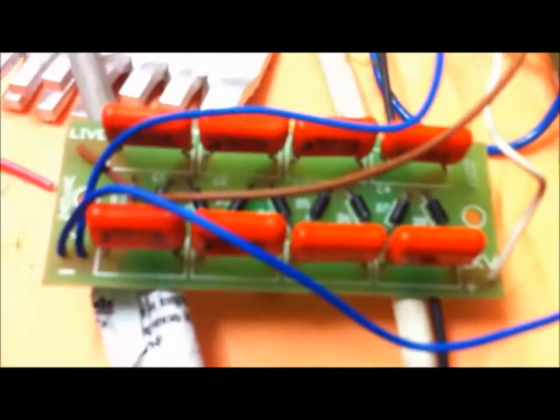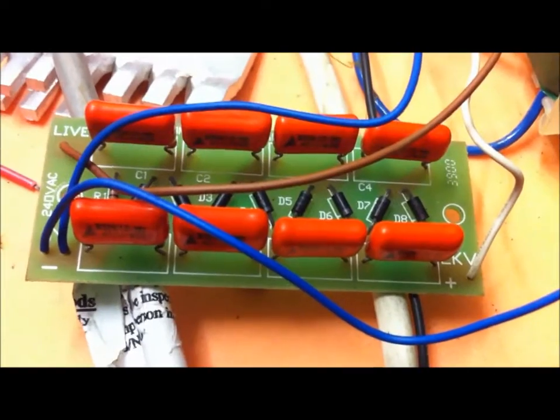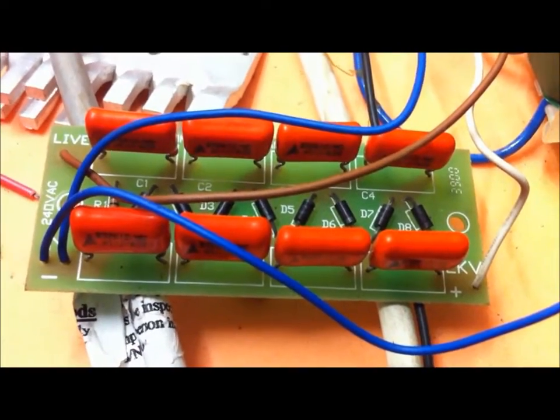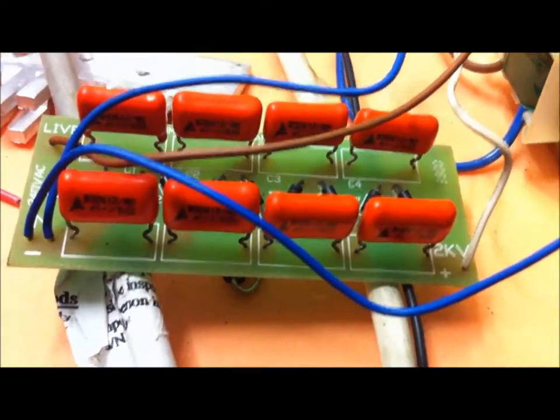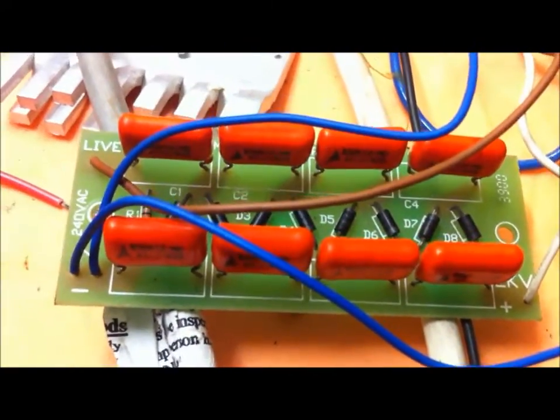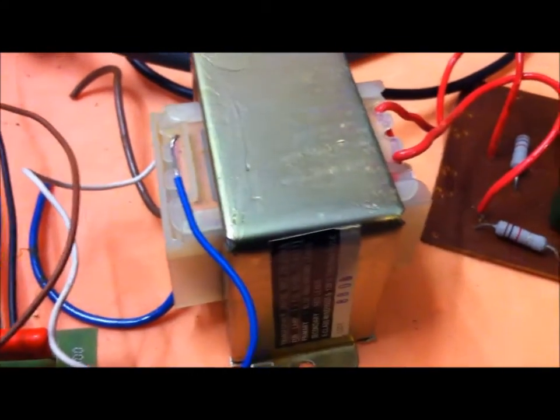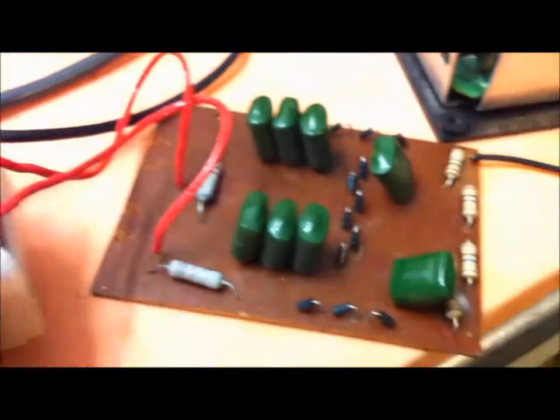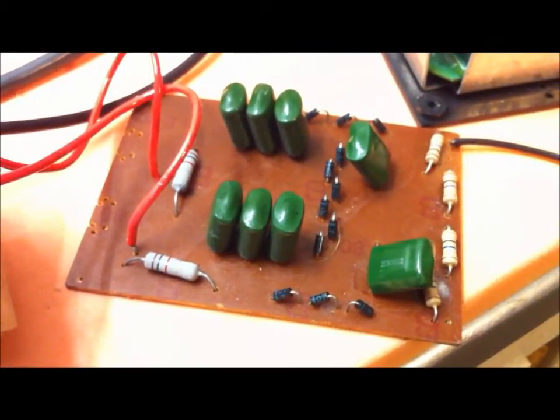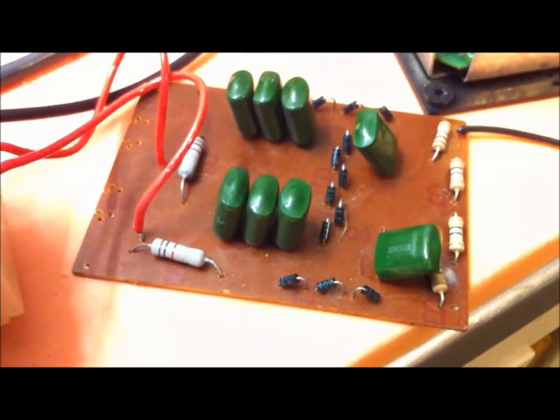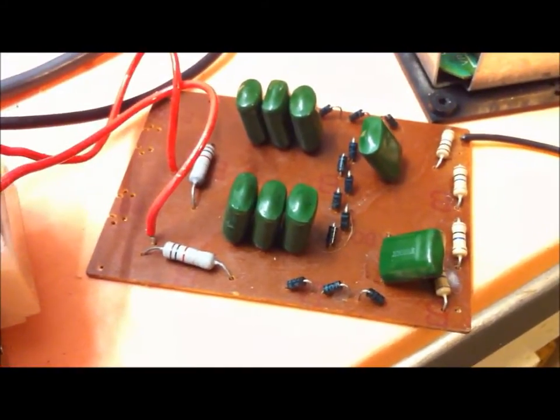So, starting over here, we have a textbook setup of a Cockroft-Walton voltage multiplier, which was out of one of the bug zappers. This is another power supply from another bug zapper, and another Cockroft-Walton voltage multiplier.